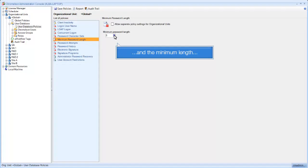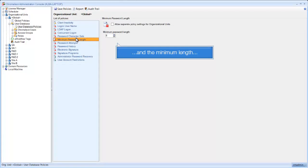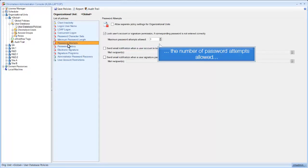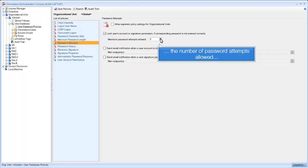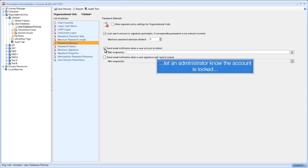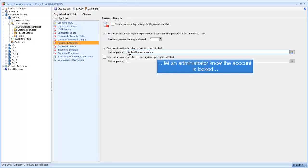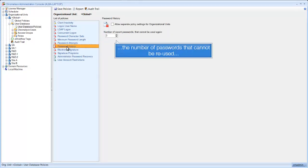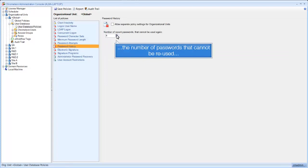And the minimum length. The number of password attempts allowed. Let an administrator know the account is locked. The number of passwords that cannot be reused.